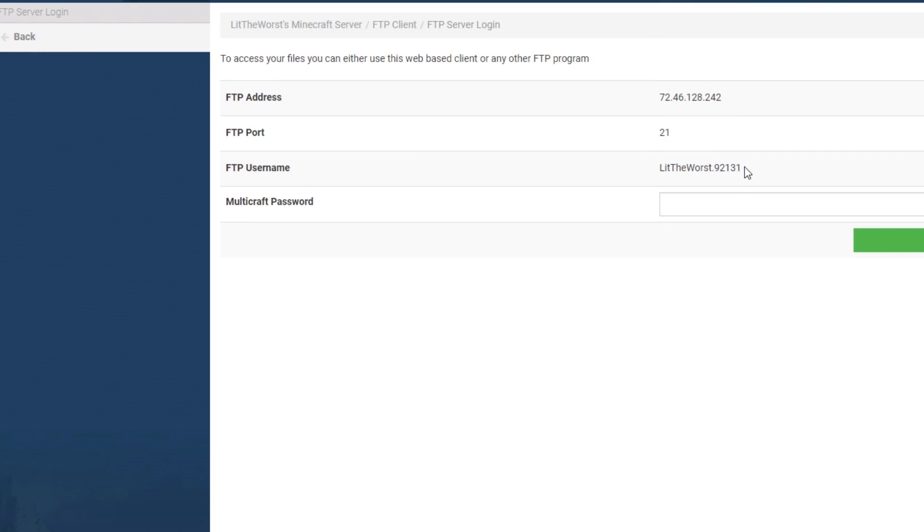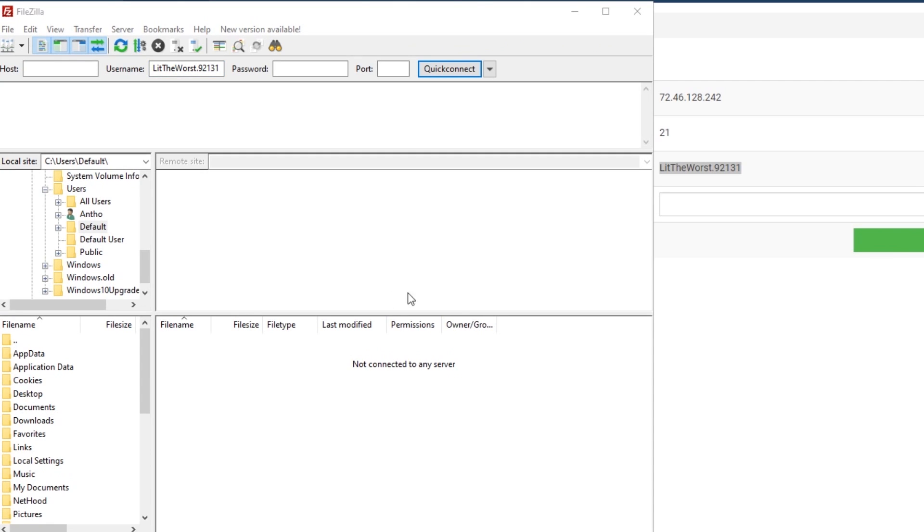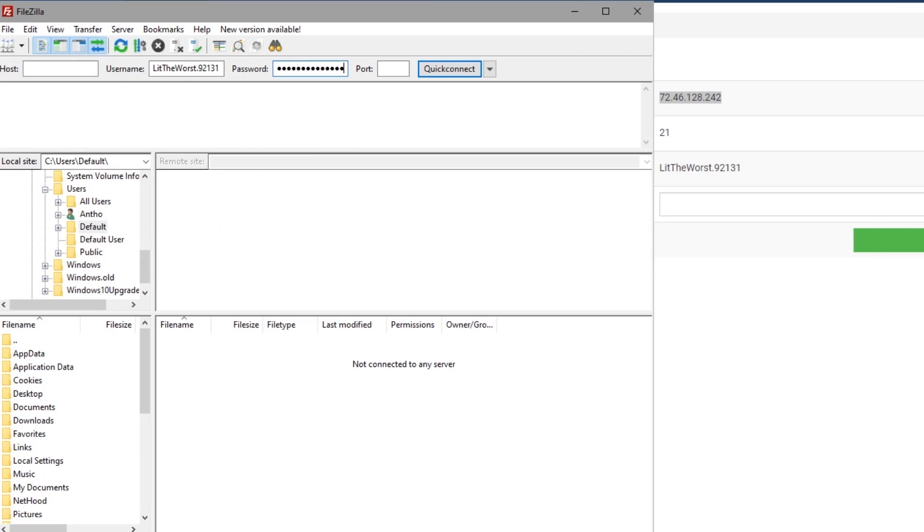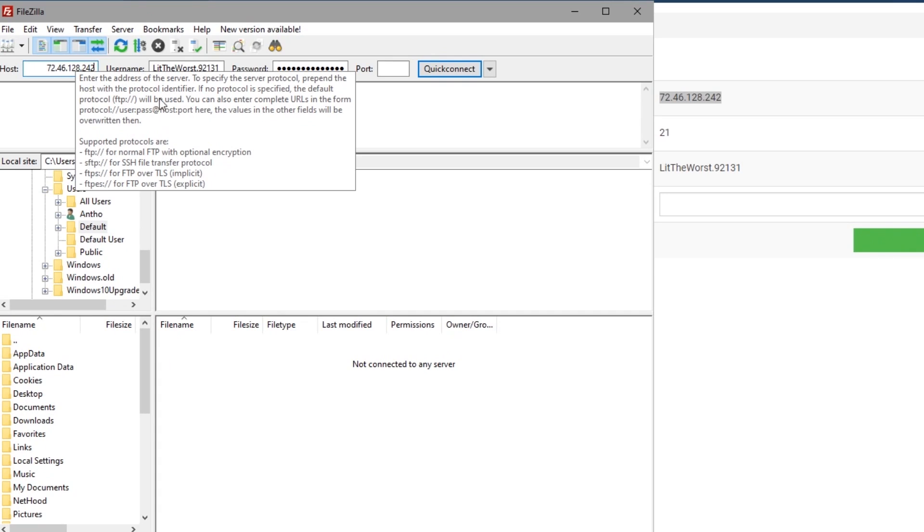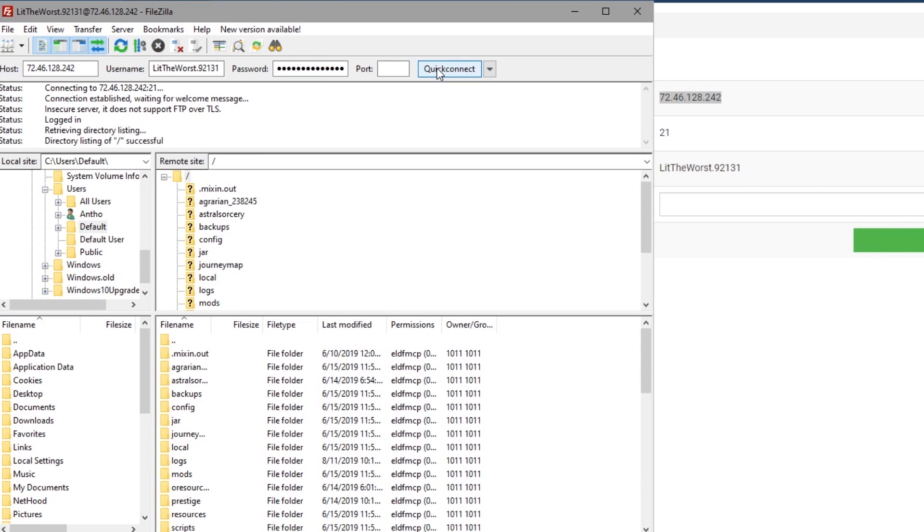You're going to need to put in your FTP username into the username field, and your FTP password into the password field. You're also going to want to grab your FTP address and put it into the host. Then go ahead and hit quick connect. And finally, you have a secure connection to access your server's files.